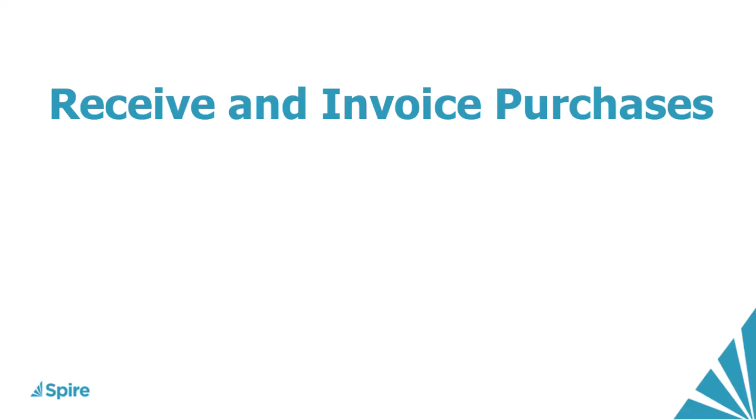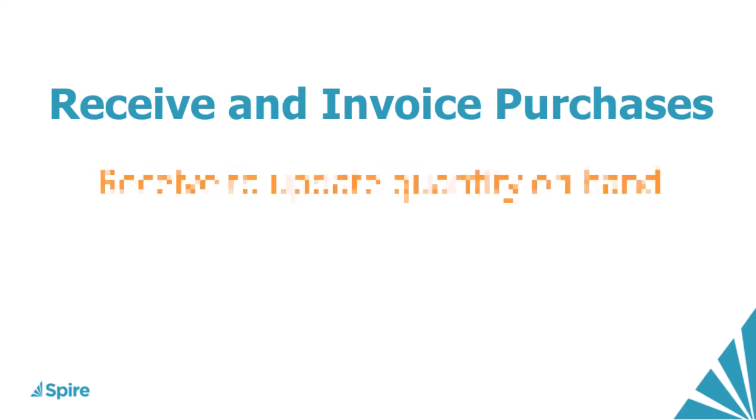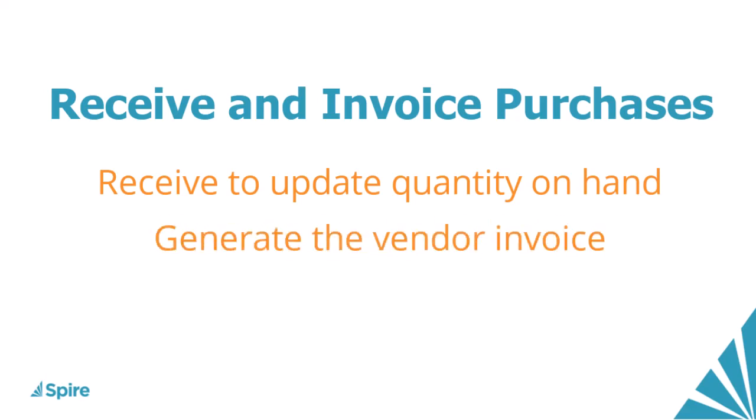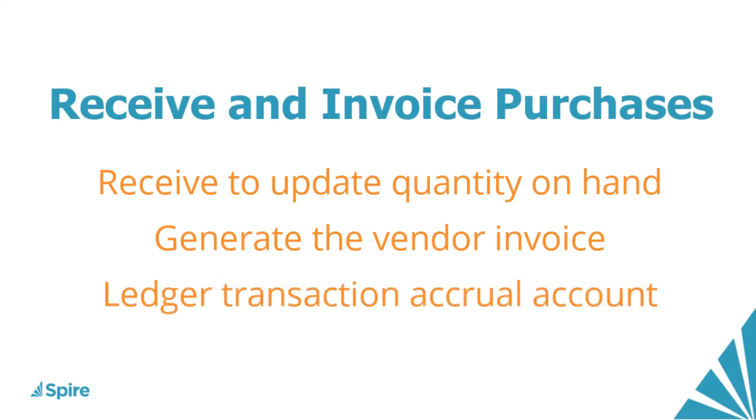When a purchase order has been fulfilled and inventory shipped to you, you must receive the goods to update quantity on hand and generate the vendor invoice. The steps taken and amounts posted will affect the general ledger transaction and which accounts are updated.